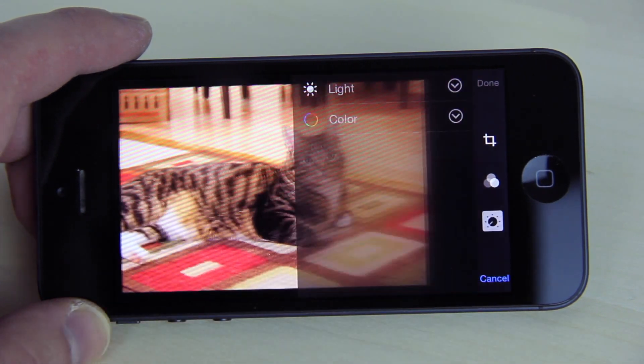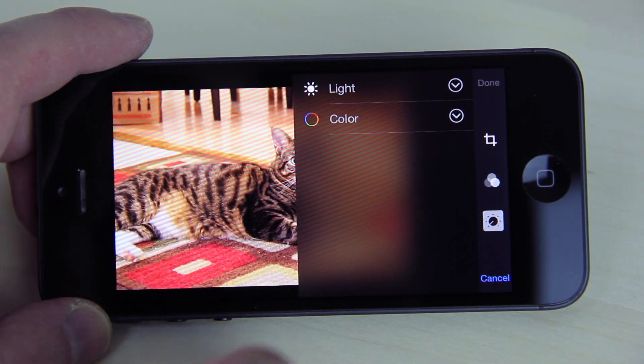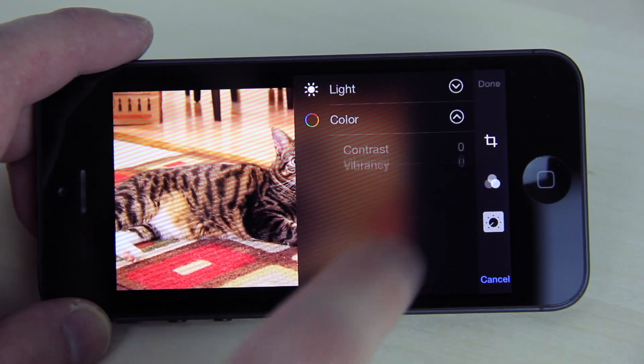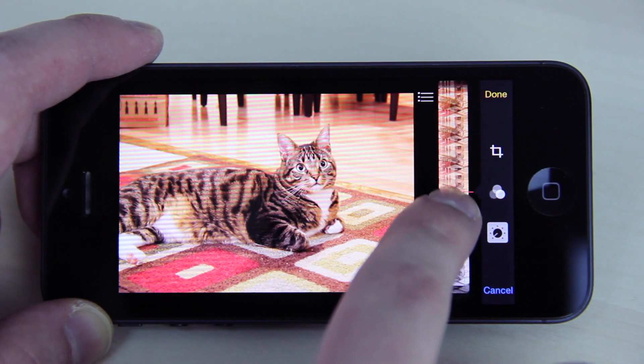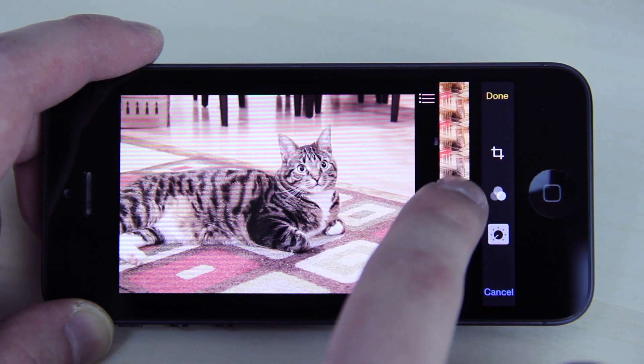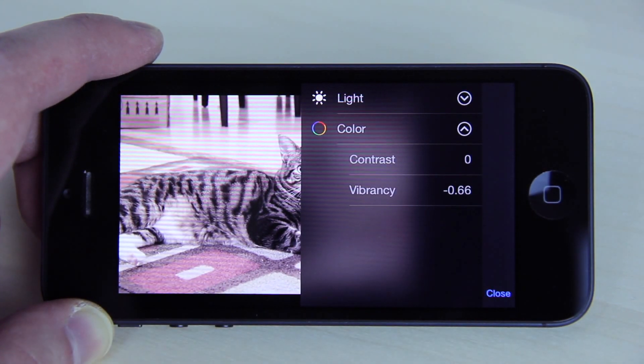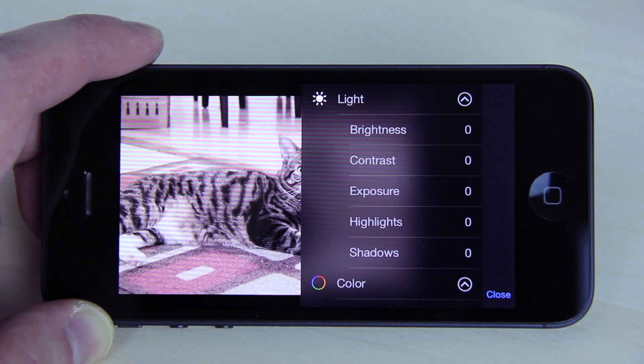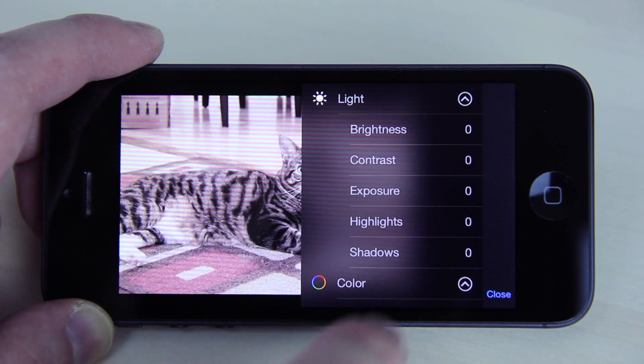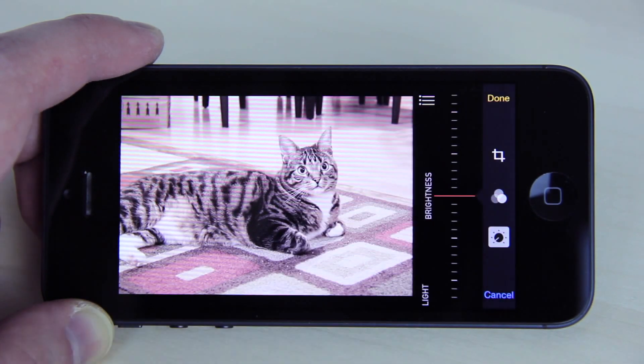These new editing controls allow for automatic adjustments as a user slides their finger up and down the slider, but it also provides access to more manual and fine-tuned controls.